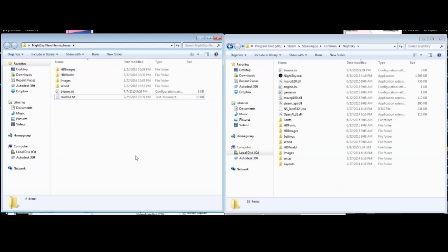This is a guide on how to install my Night Sky mod if you didn't understand the written instructions.